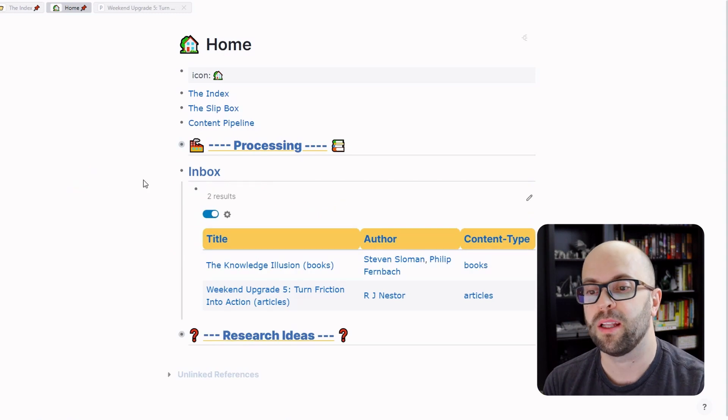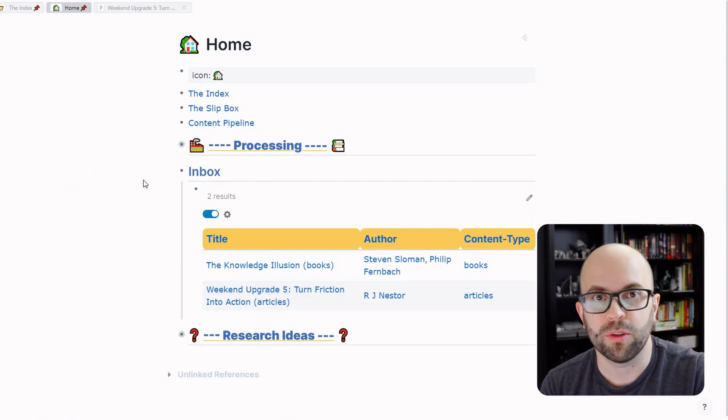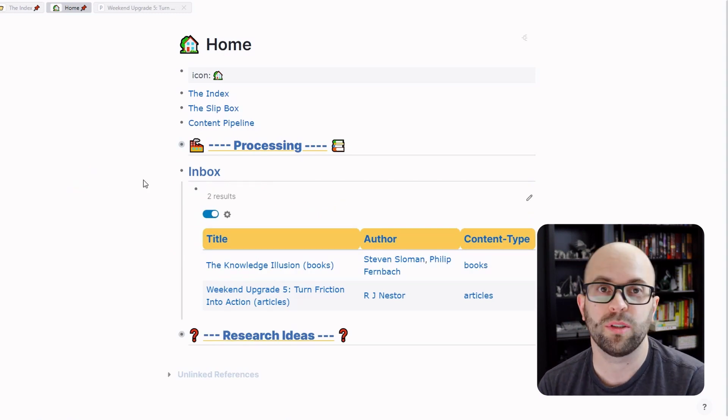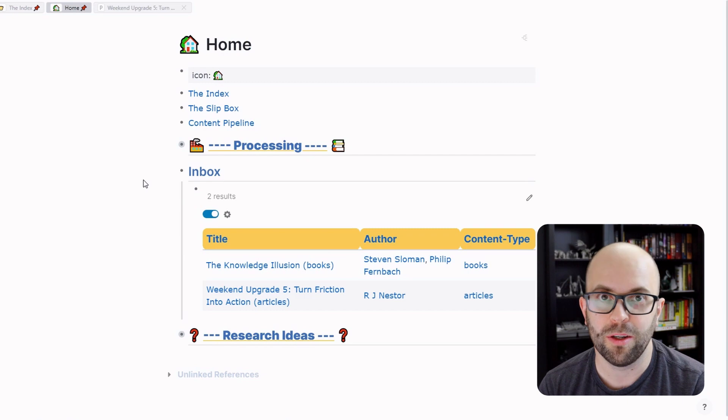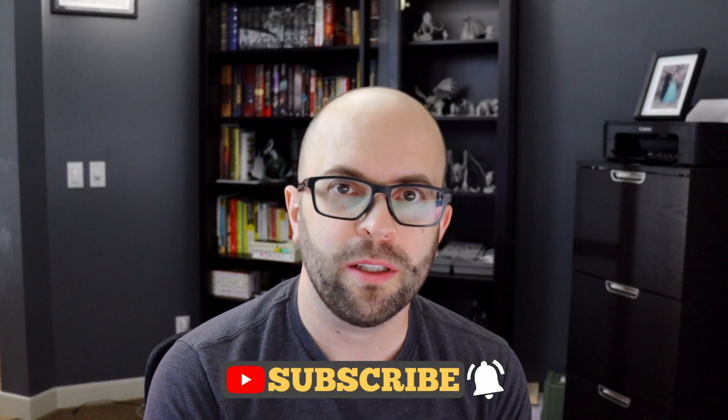That is all for this short video showing you how to use the Logseq Readwise plugin. If you found anything useful or have any other tips or tricks for how you use the Readwise integration with Logseq, let me know down in the comments below. I'll see you all next time.